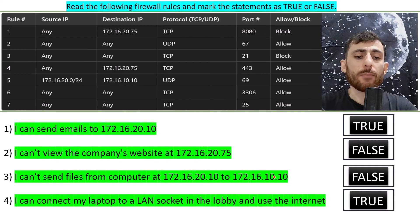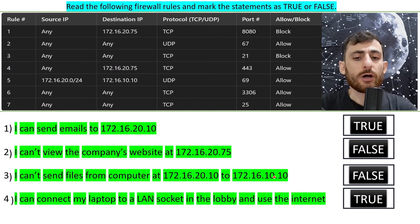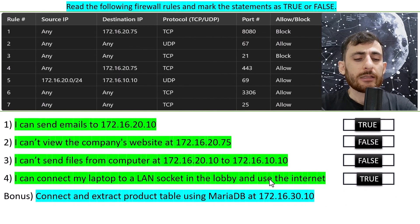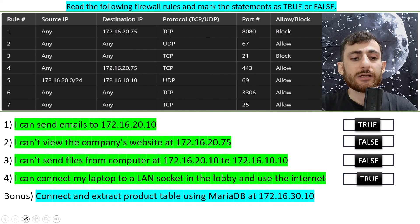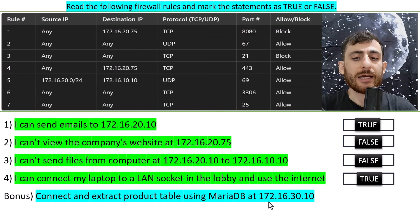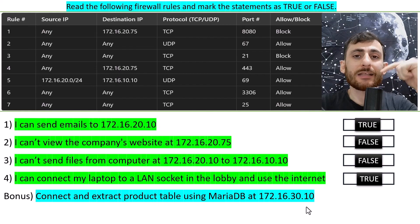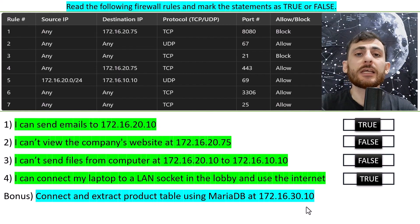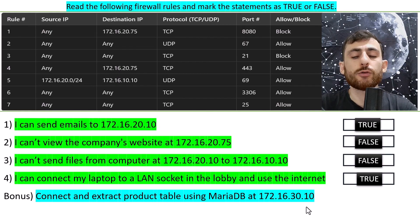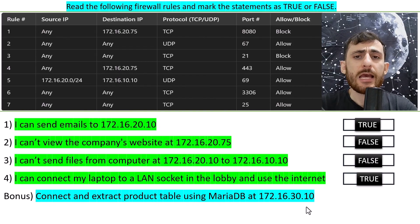I have a bonus one for you. The bonus statement says: connect and extract a product table using MySQL at this IP address — meaning I can do that. Write down in the comments whether this statement is true or false according to the firewall rules we have. That's it for today.